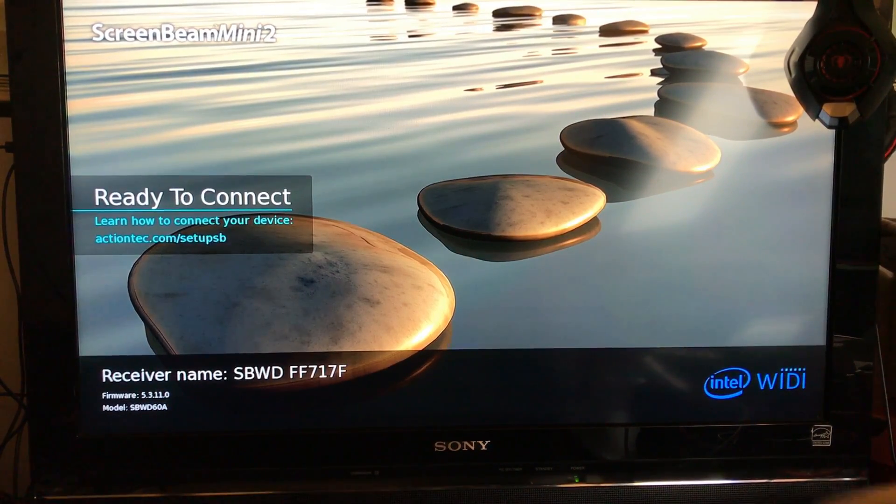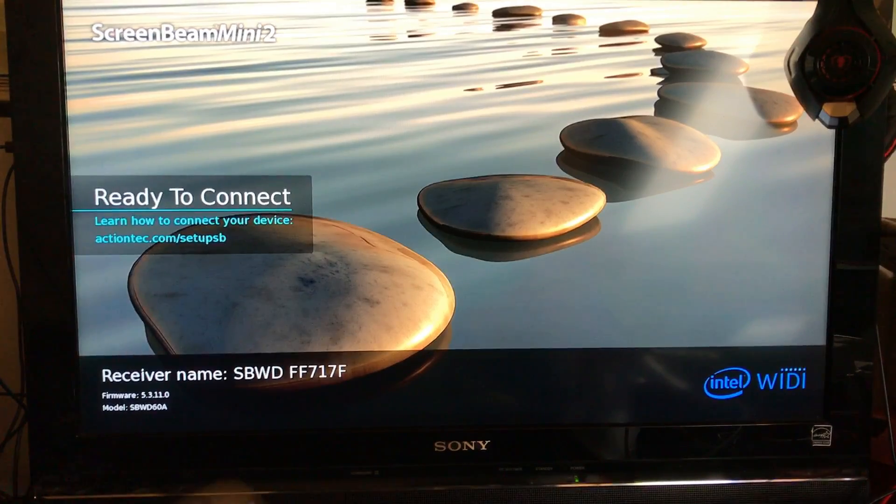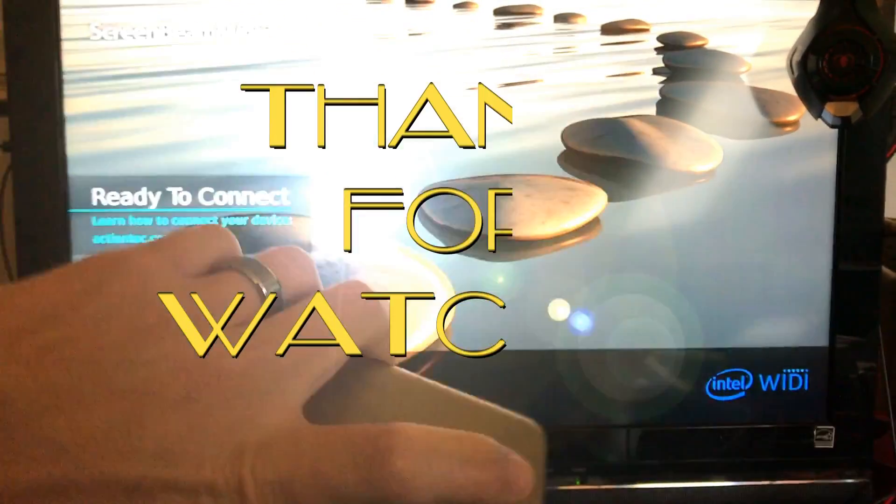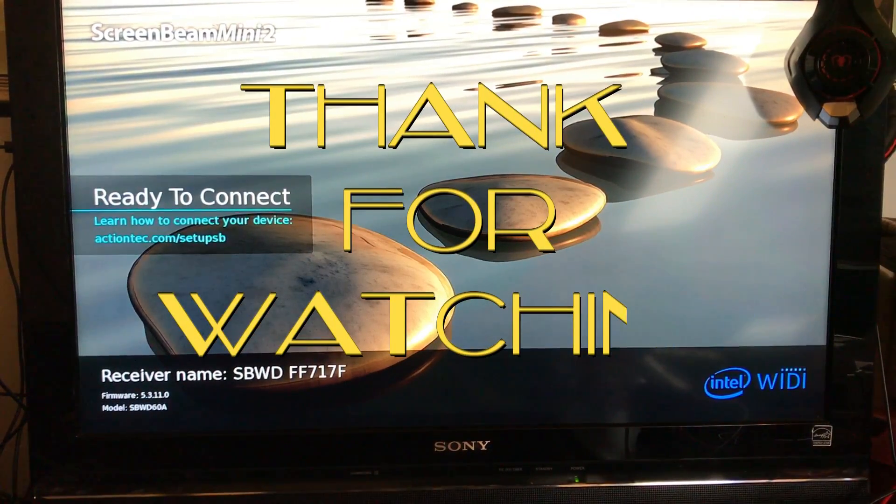That's pretty much it. If you guys have questions or anything, comment below. If you want to know how to do a factory reset on this, look in the link below. If you guys subscribe that'd be great. Thanks for watching, bye.